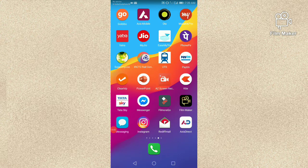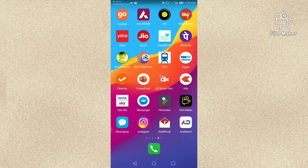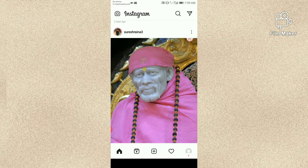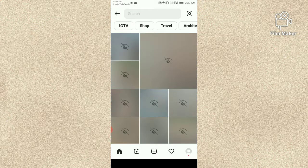Hi friends, in this video I am going to show you how to get the World of Warcraft filter on Instagram. First of all, you have to open your Instagram account and then click on the search option.